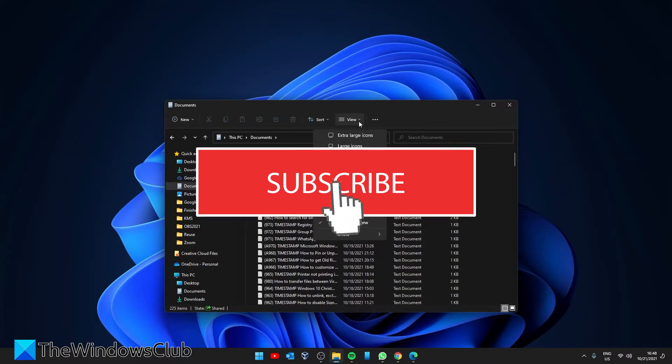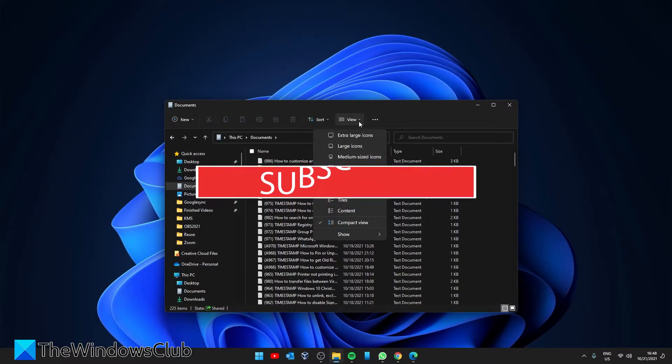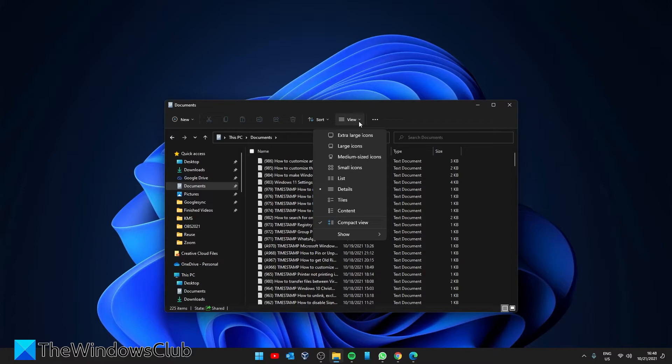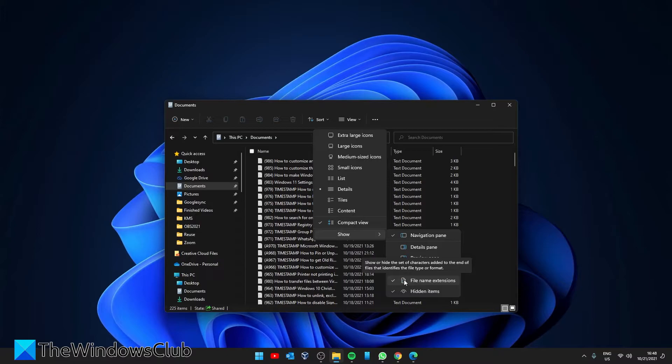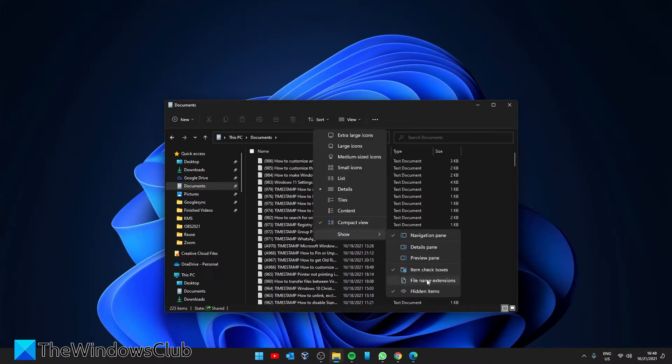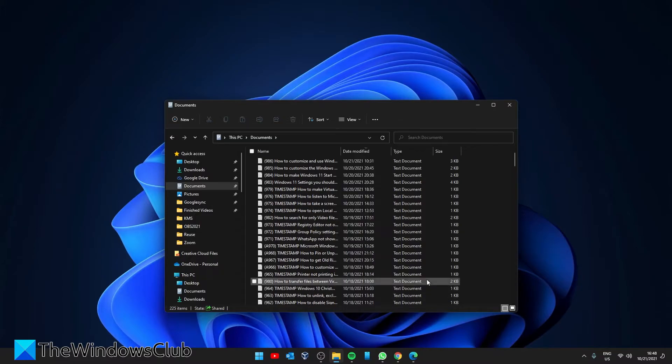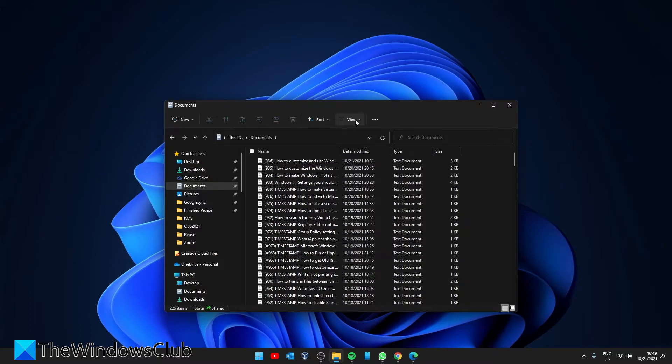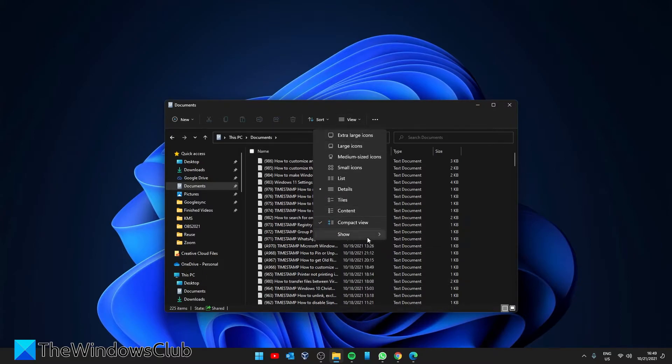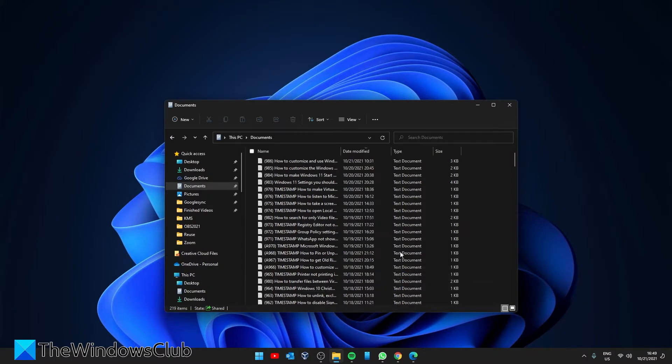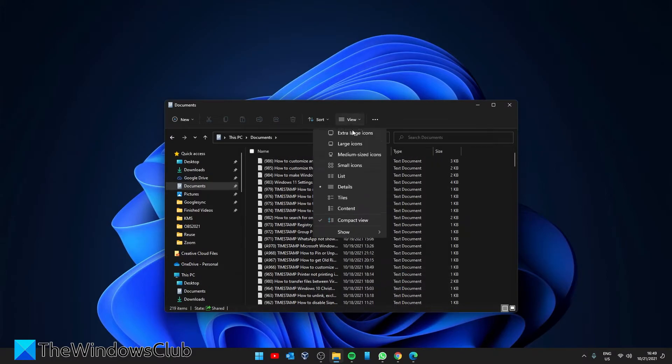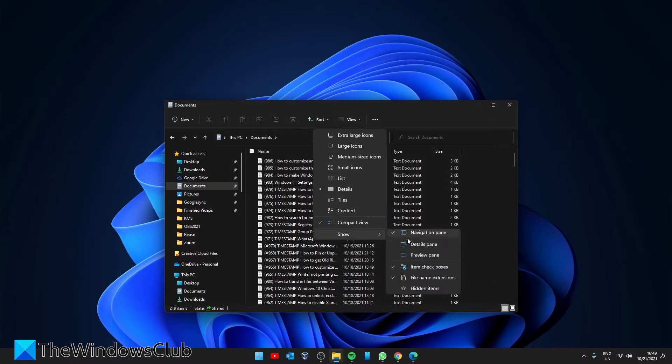Also in view, you can hide or unhide file extensions in the name. I would recommend that you show them for protection from malware and viruses posing as other files. Even better, in view you can easily tell it to show or to hide hidden items.